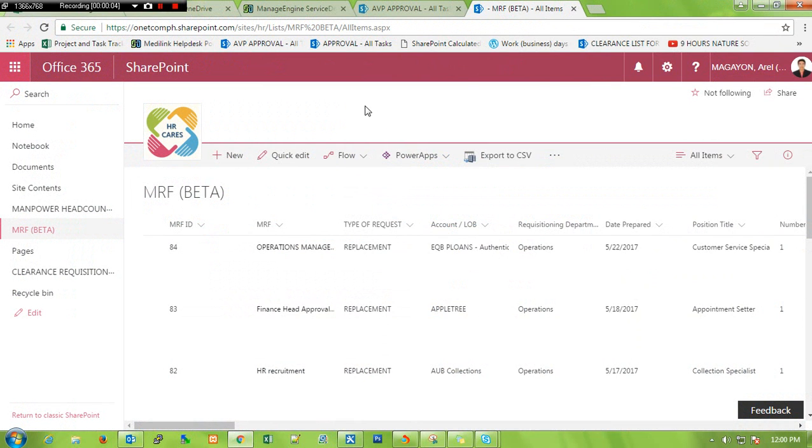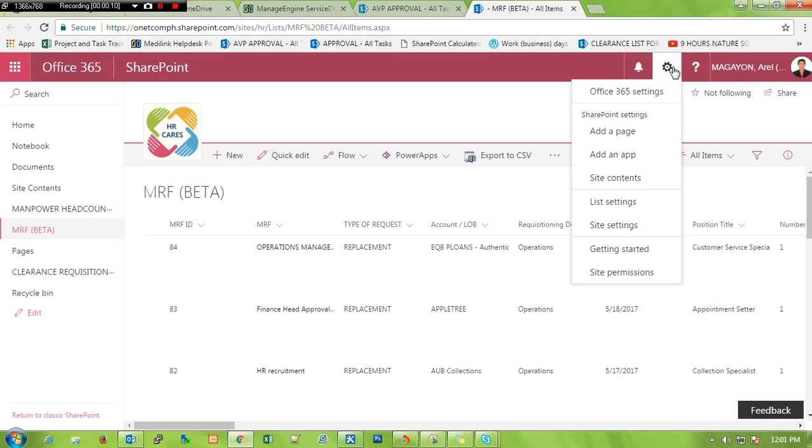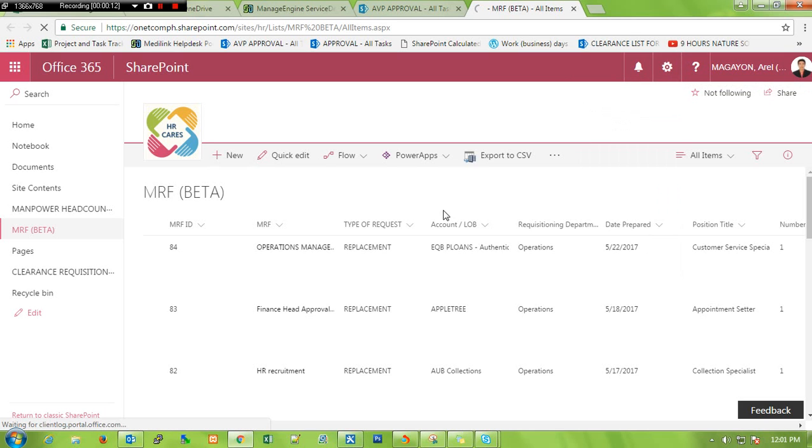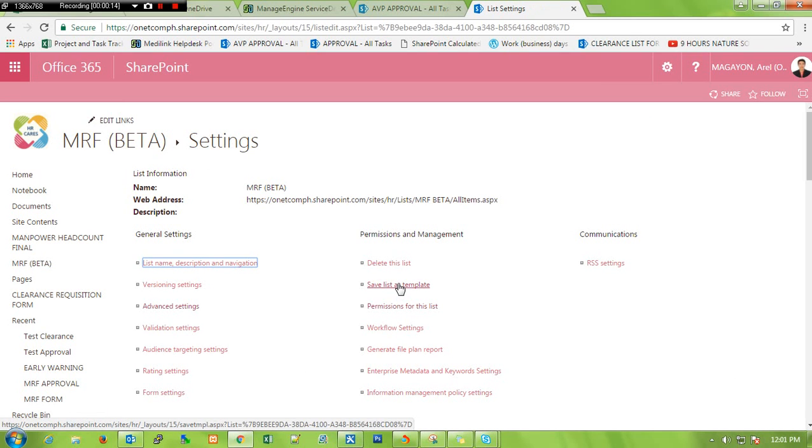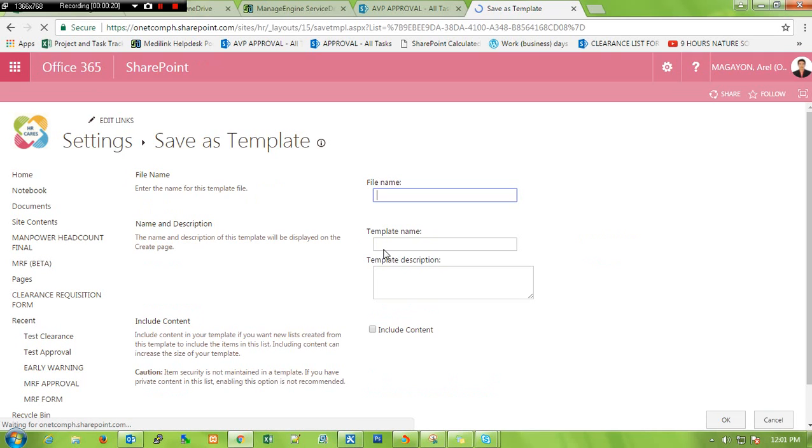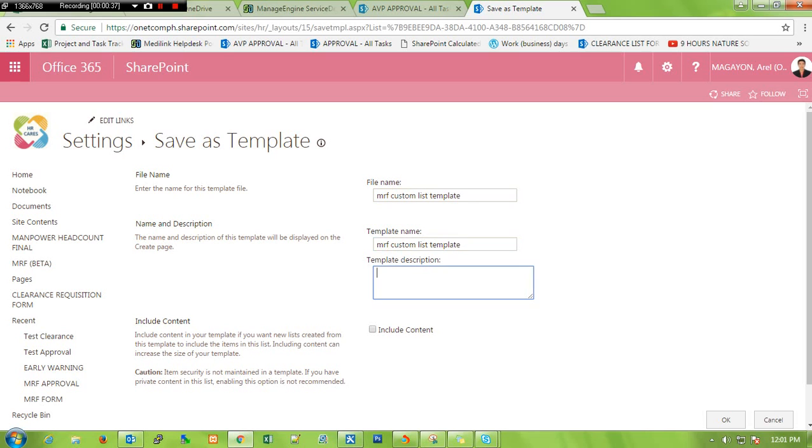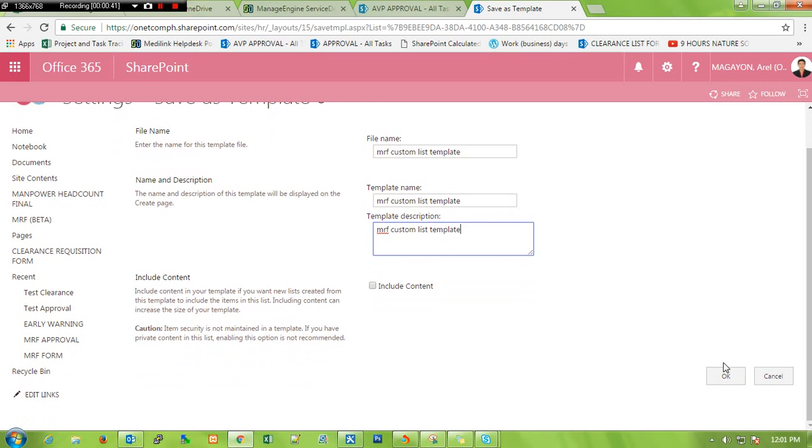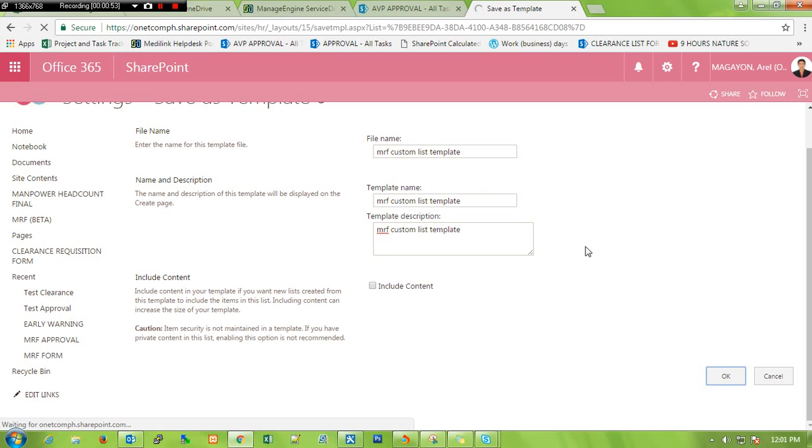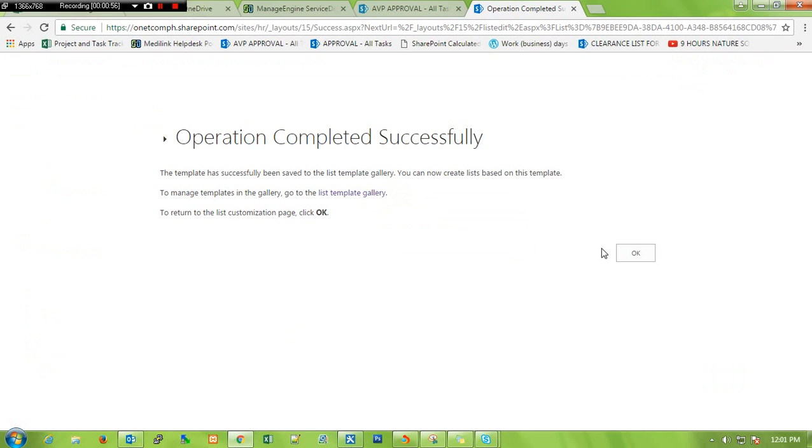First let's start on custom list. Click on this gear, list settings, save this as template. Then type whatever file name you want, let's say MRF custom list template, copy paste, then click okay. If you want to include content you can check this checkbox. I don't want to click it, then proceed okay and continue, click okay.